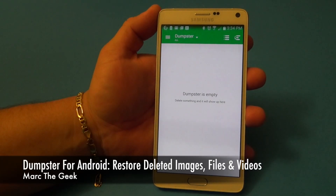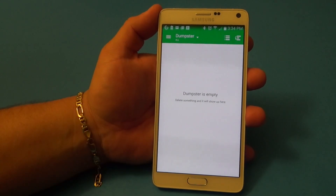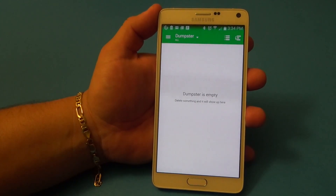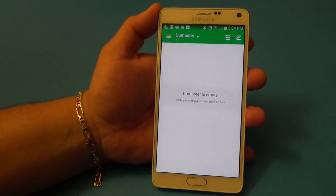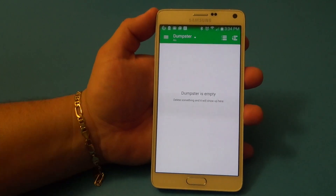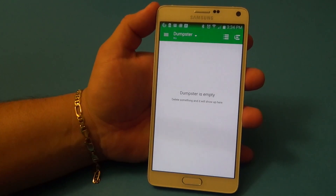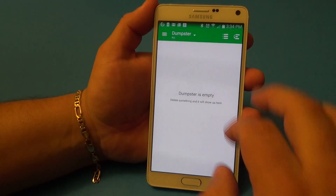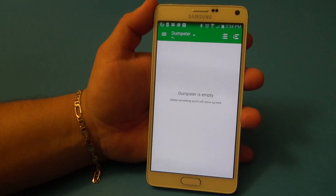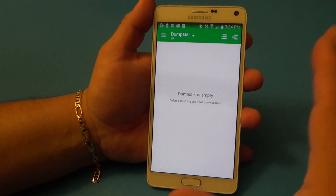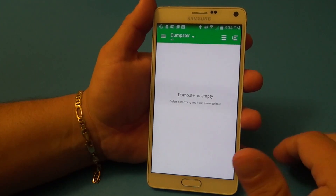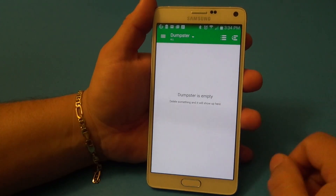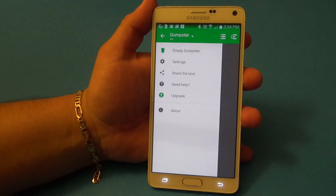Hey guys, here for another Android video. In this video I have a very cool app called Dumpster. Have you ever accidentally deleted a photo, a video, a document, then realized 'oh my god, I needed that photo, I needed that document'? Well if that's you, this app is for you. It's called Dumpster, it's totally free, and as you can see here it's empty. It works as a recycle bin like you'd find on your PC or the trash icon on your Mac.